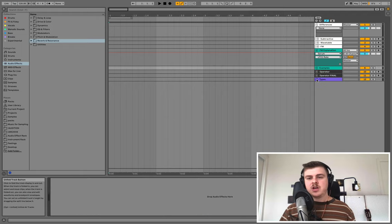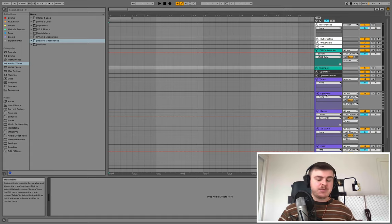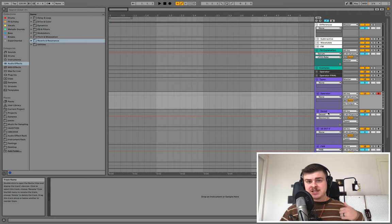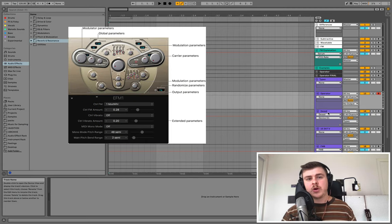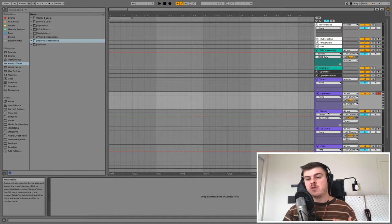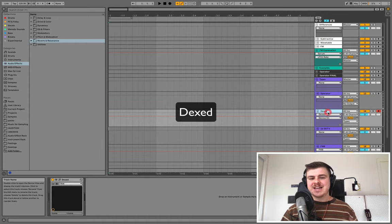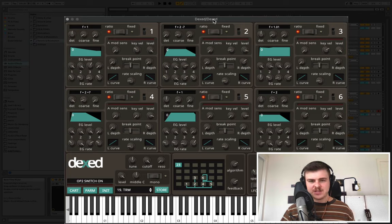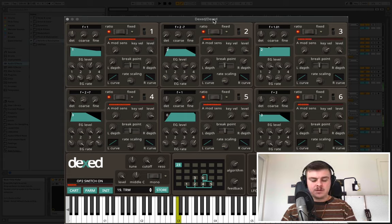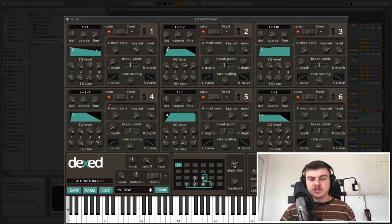To top things off, here are some FM synth recommendations. For stock tools: in Ableton you have Operator, in FL Studio you have Citrus, and in Logic Pro you have the EFM1 — I'd highly recommend checking your stock tools first. For third-party options, the first recommendation is Dexed by Digital Suburban, which is based on the original DX7 synth with a very similar interface. It's good for classic FM sounds, has some great presets, and is a free option with over 32 algorithms and six operators.